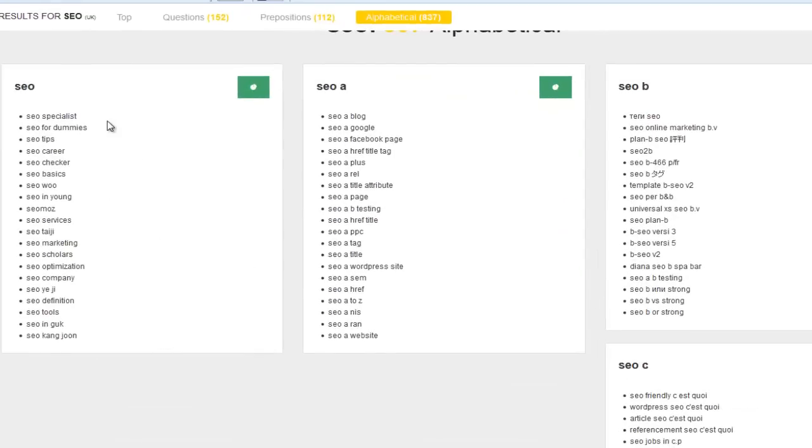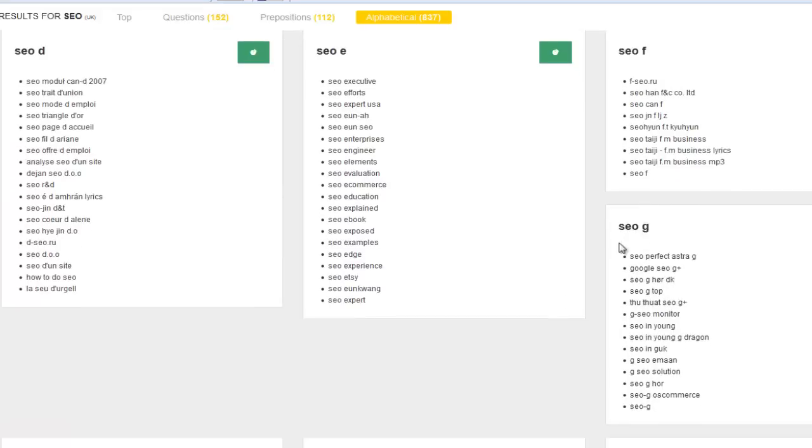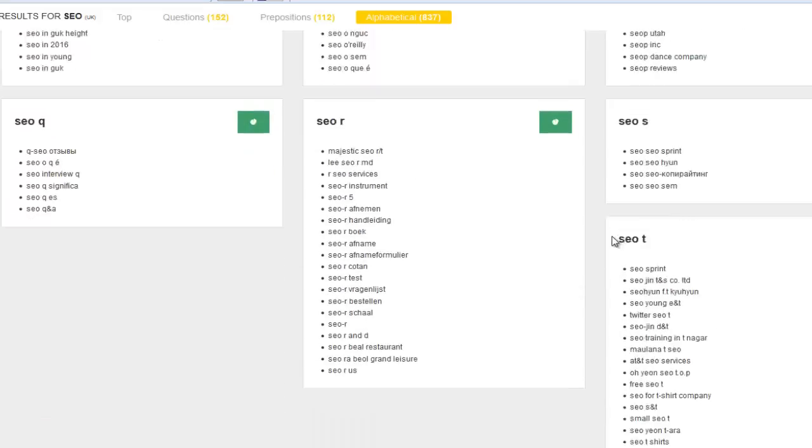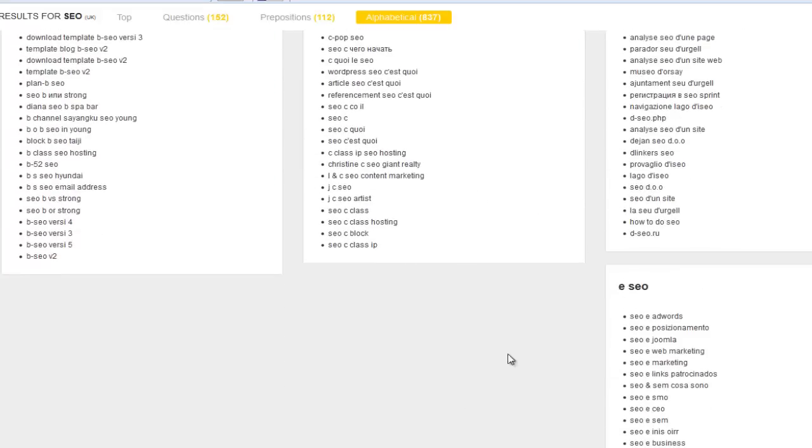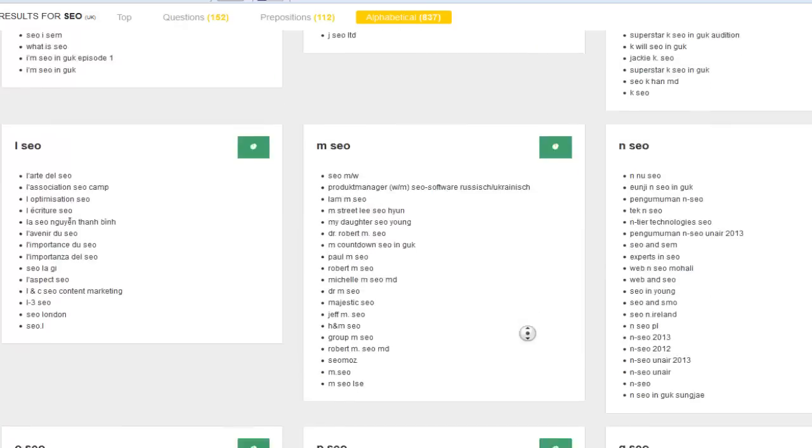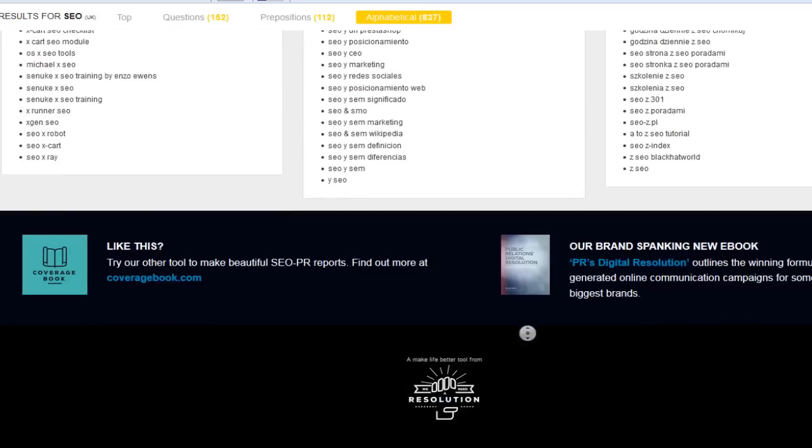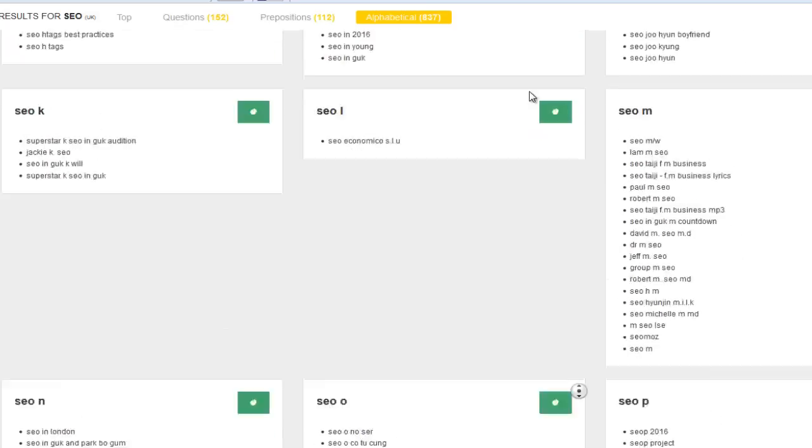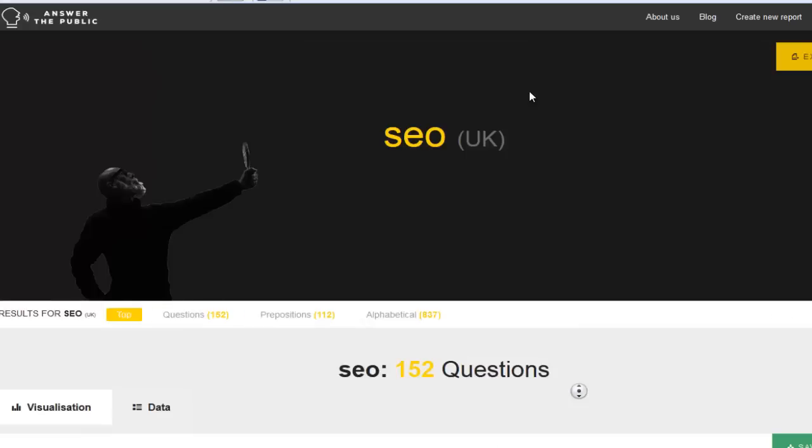And of course, you've got your normal Google suggest as well, which is SEO, SEO A, SEO B, SEO C, SEO D, SEO E, SEO F, and all the way down. So this is absolutely brilliant because it doesn't cost us a penny to use. So anyway, you can export everything to CSV file as well.